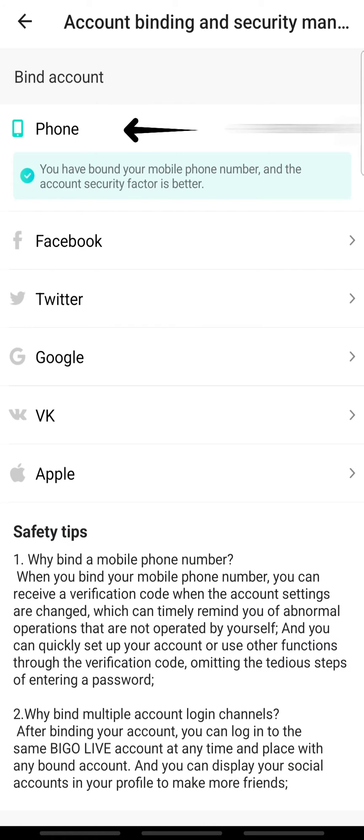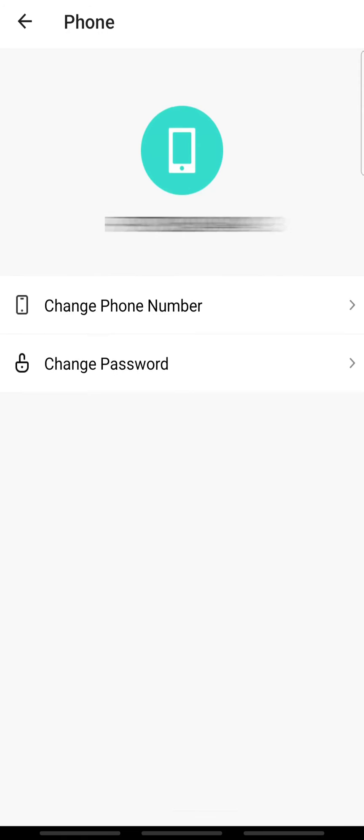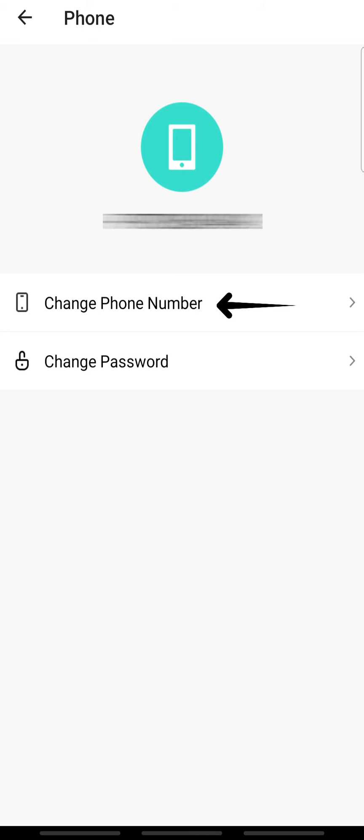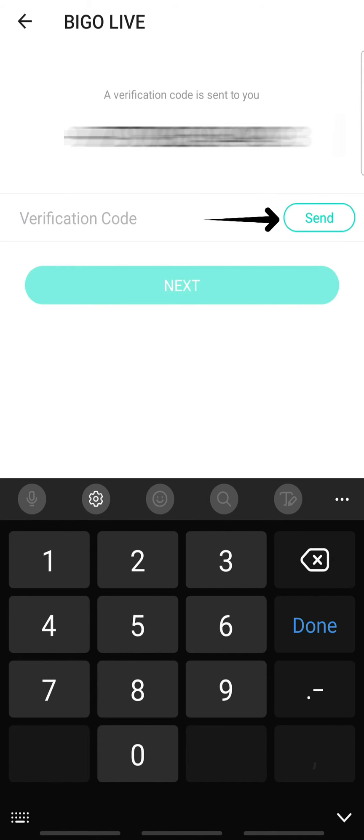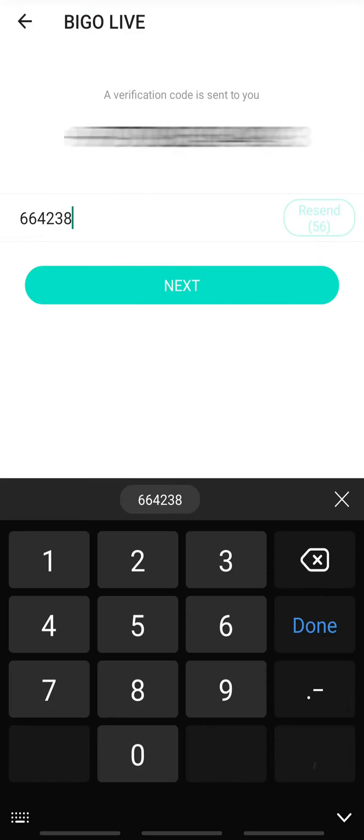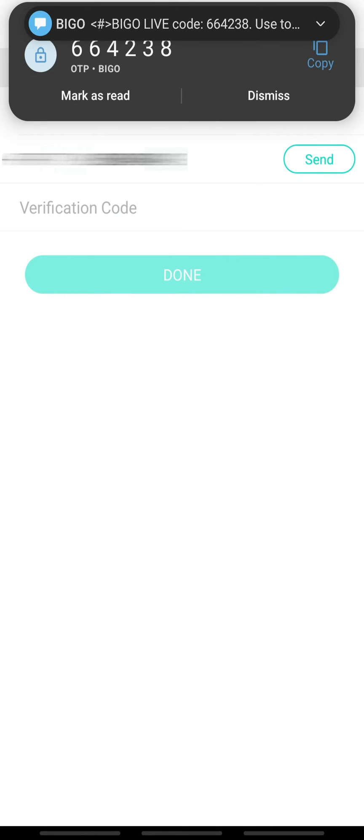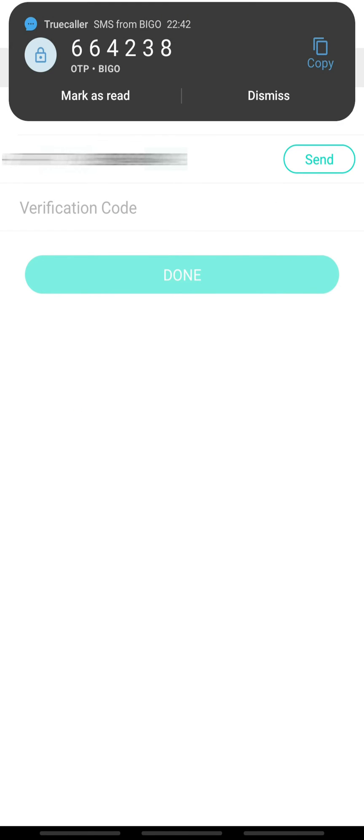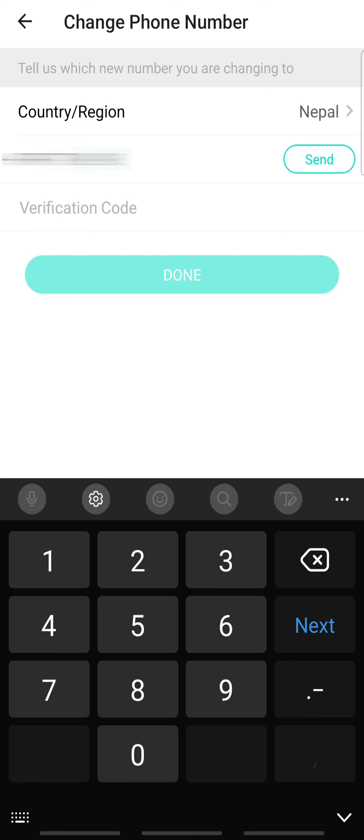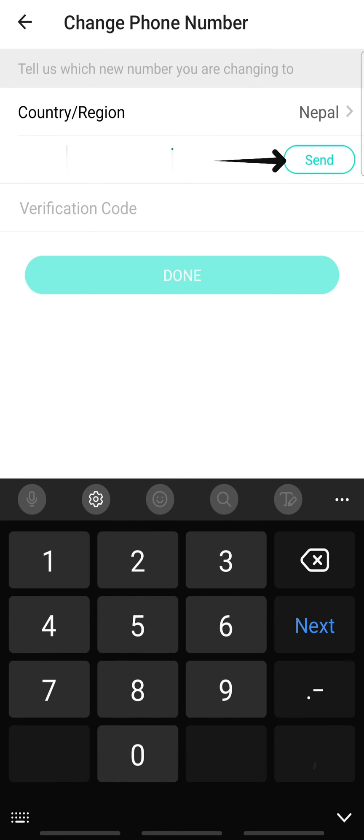Tap Change Phone Number. Once you do that, tap Send. A verification code will be sent to your current phone number and your number will automatically be verified. You can now enter a new phone number and tap Send.